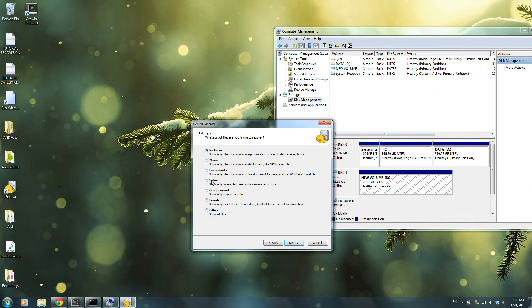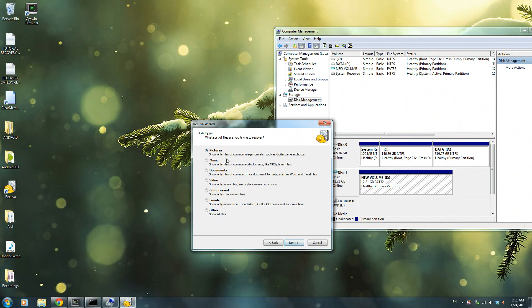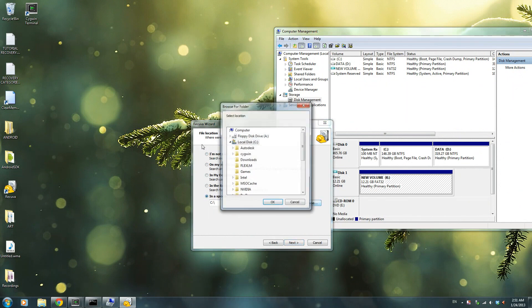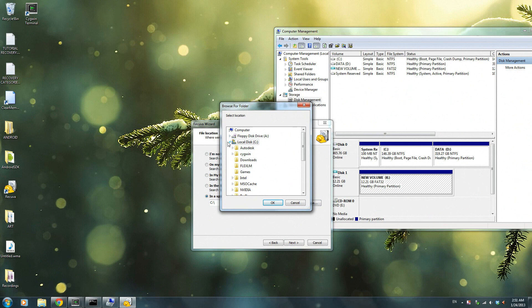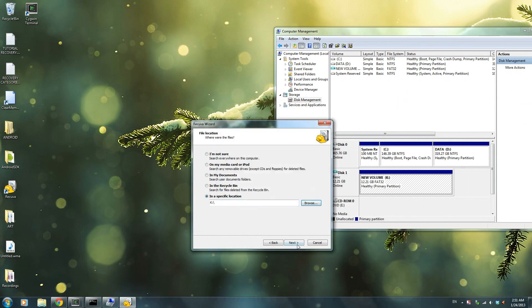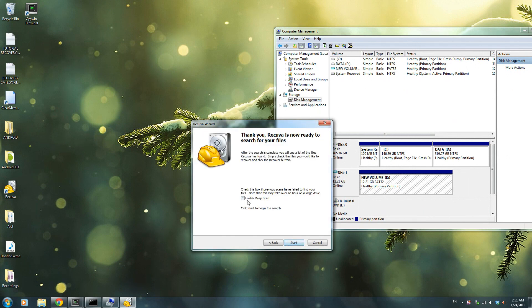So click pictures, press next, and then you say in a specific location. You browse it, you go into your new volume K, press OK, press next.